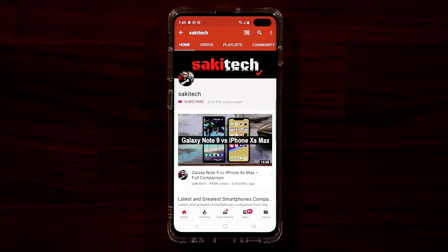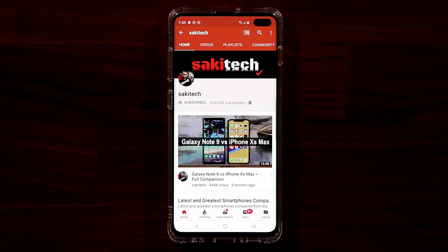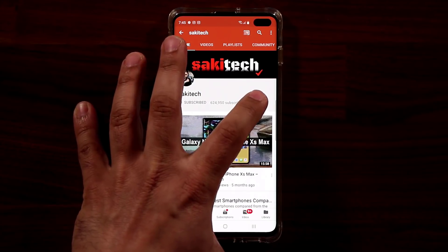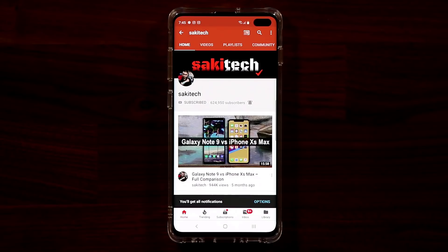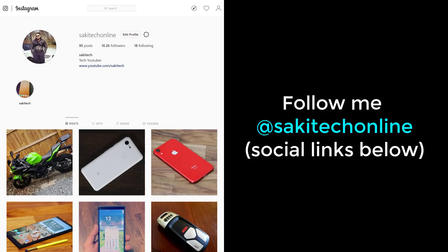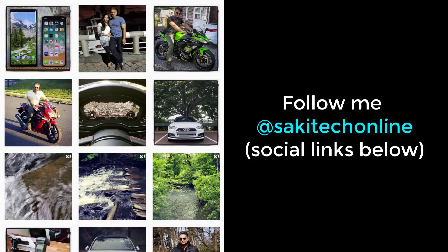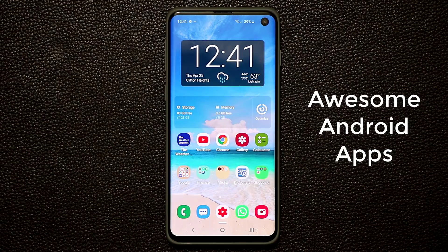Before we dive in, if you find my videos useful make sure to click that subscribe button, click that bell icon to get notified every time I upload a new video, and follow me on Twitter, Instagram or Facebook at Socky Tech Online. Hey guys, Sock here from Socky Tech and in today's video I'm going to share five amazing apps for your Android smartphone.